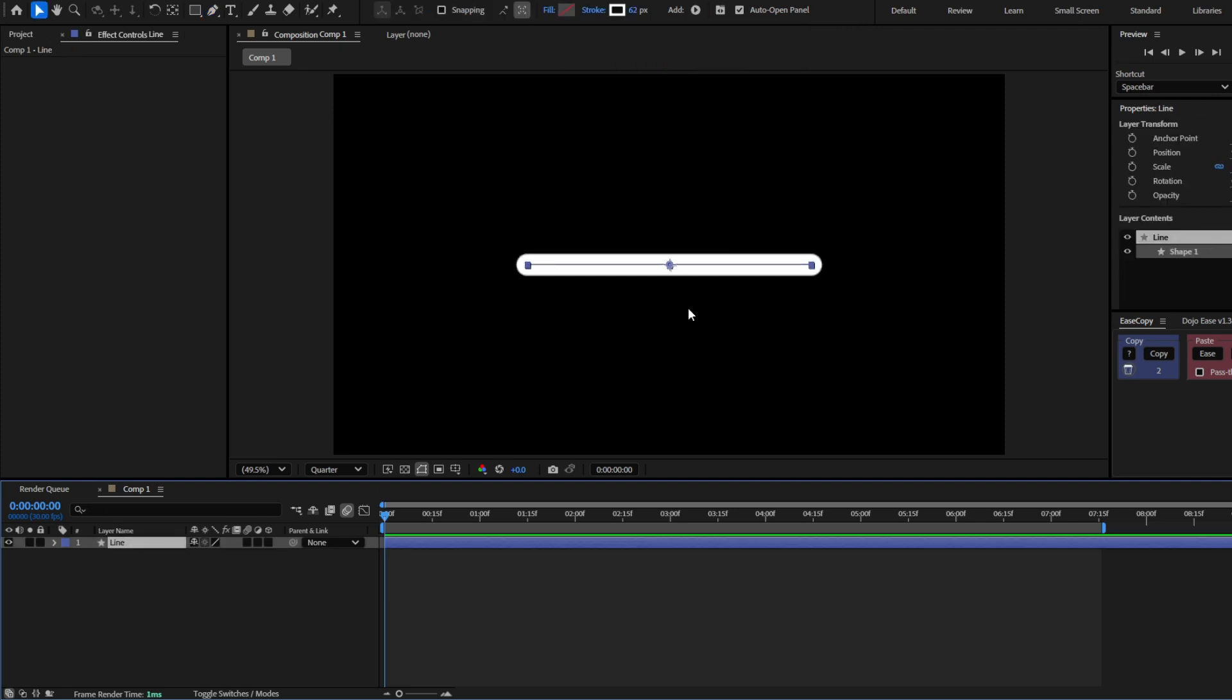I already have my line but you can make this with any type of layer you want. So let's rotate this. Press R and make a keyframe.